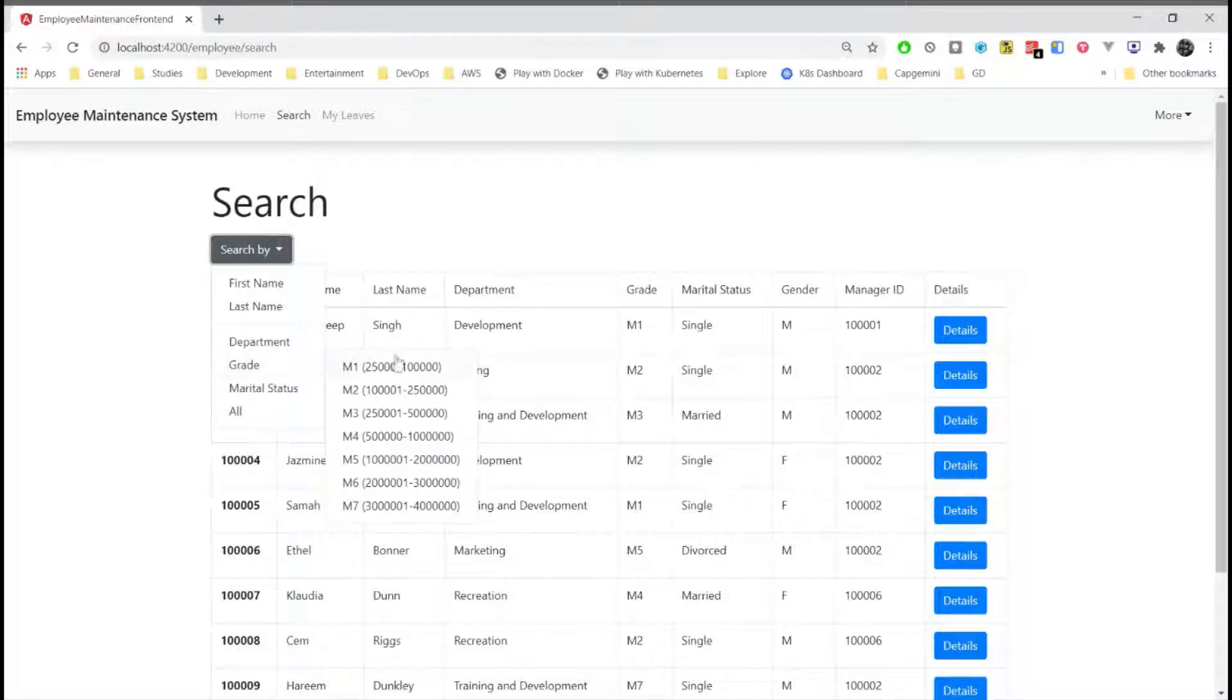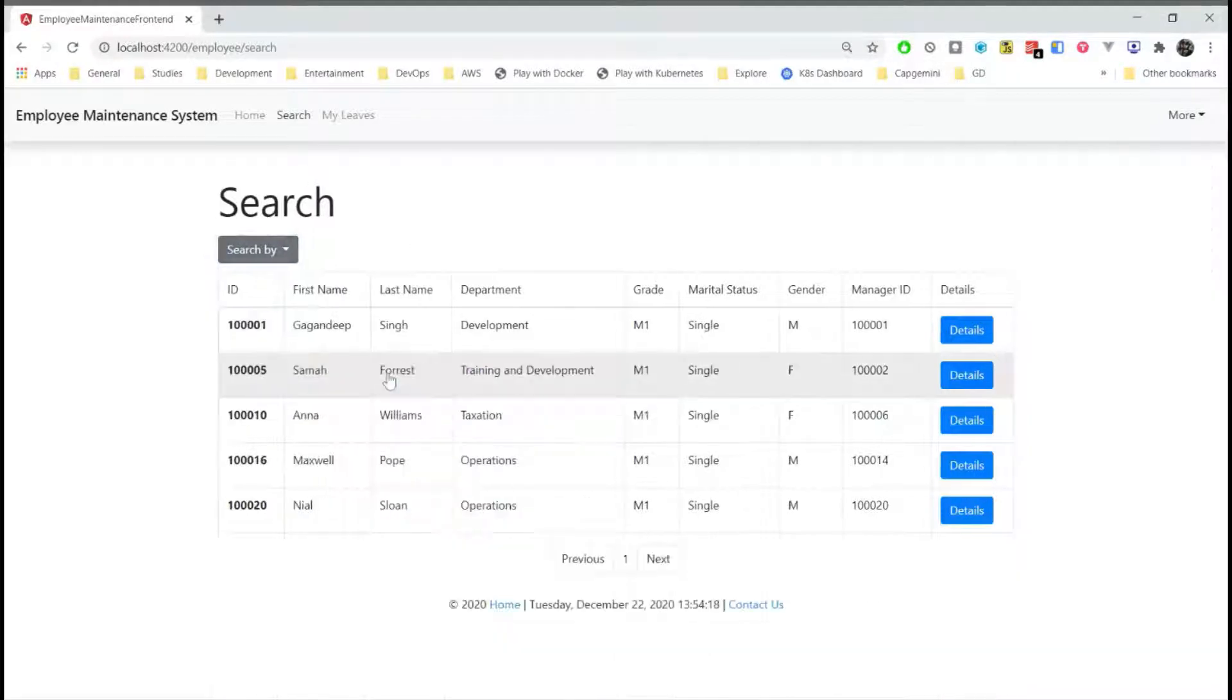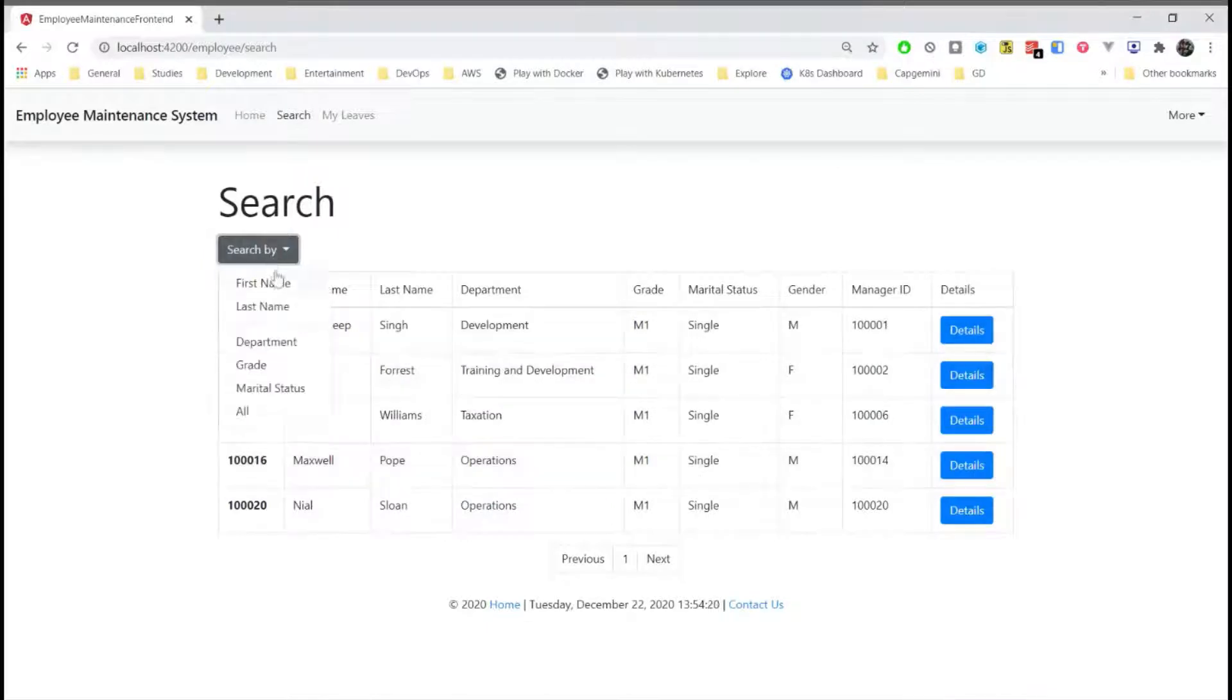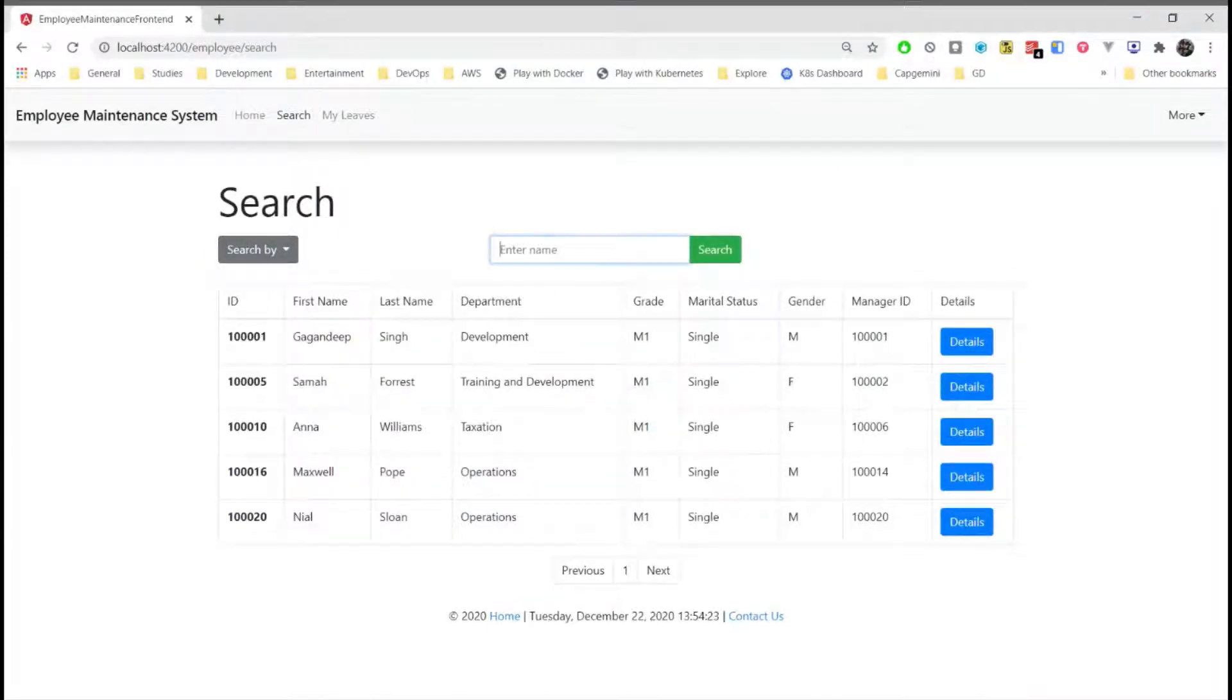Such as if we want to search an employee by salary, I can perform search by salary. Or if I want to search for an employee based on his name, I can do the same.